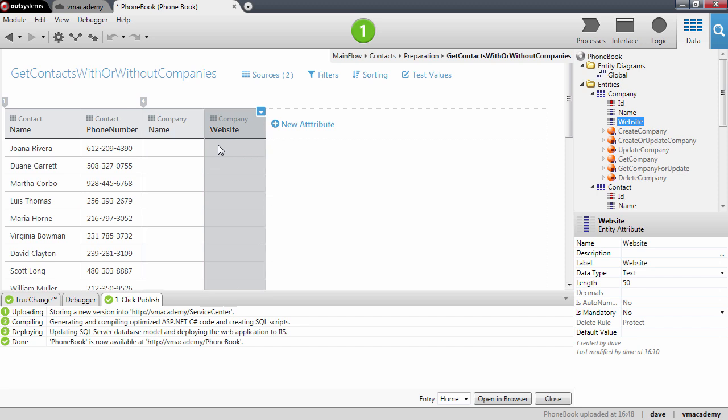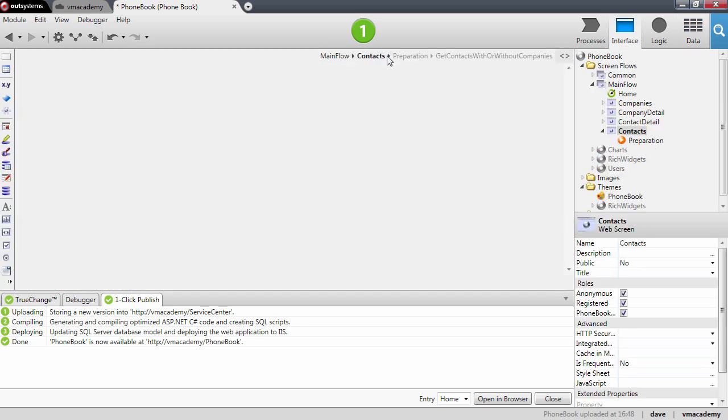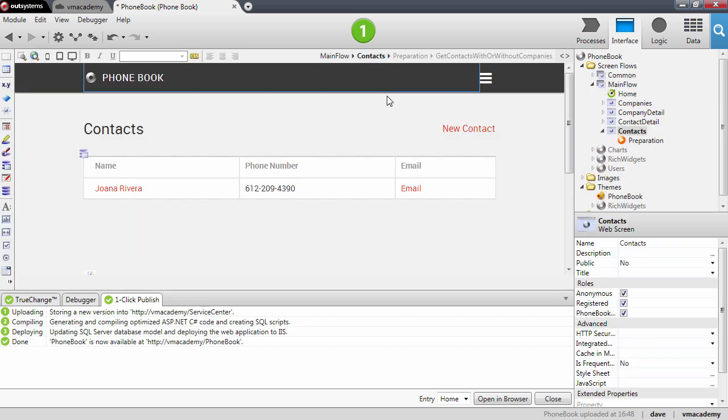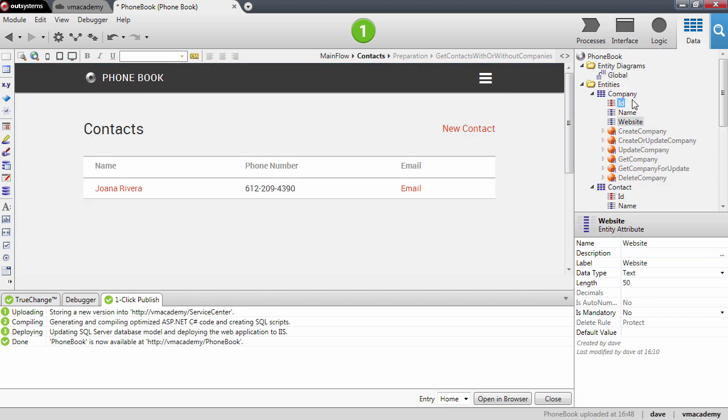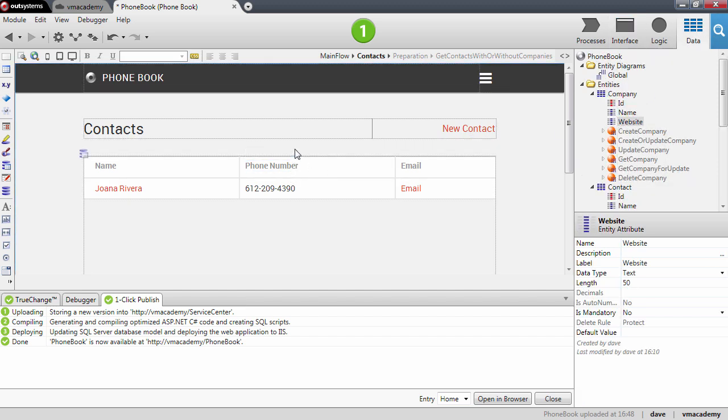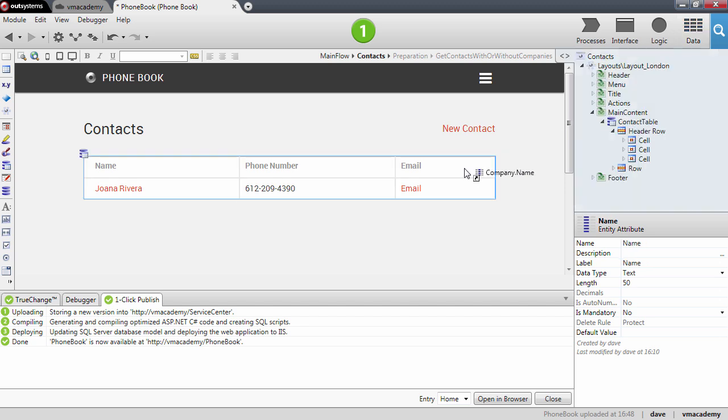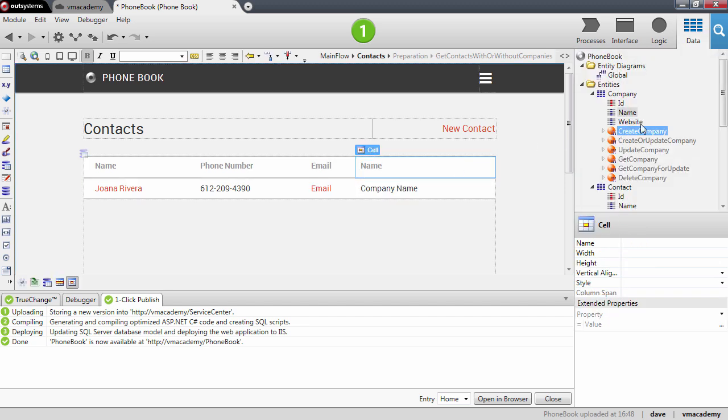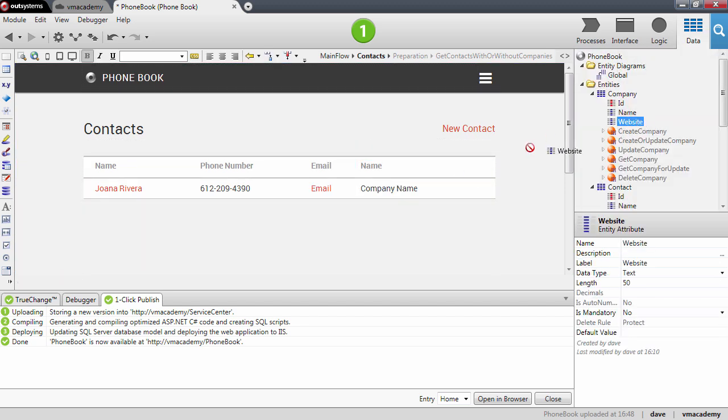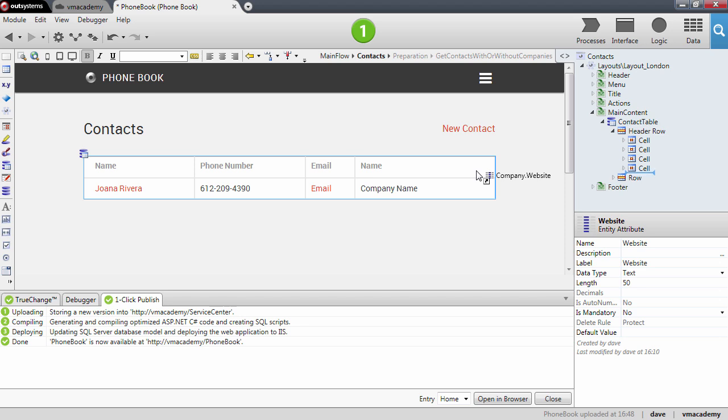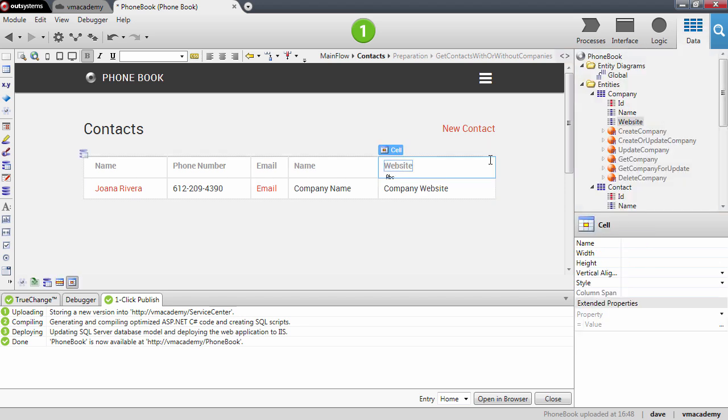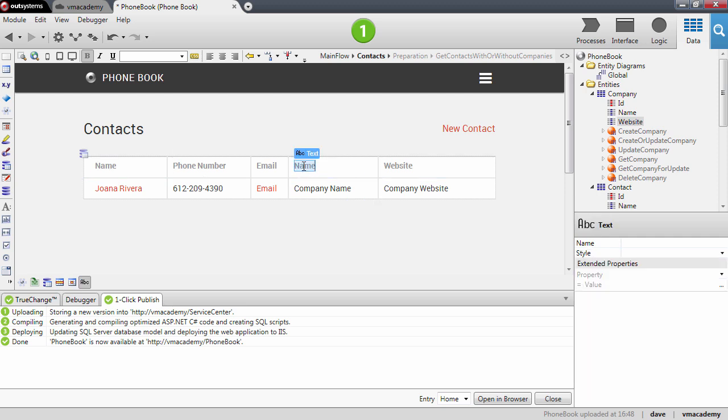Once we do that we will see this information here. Let's go back to the screen and let's add also these attributes to our table record: the name of the company and the website. And let's change here this header because we already have a name here for the contact. Let's say that this is just the company.